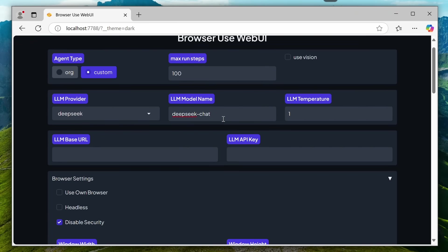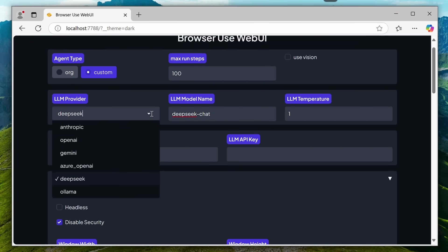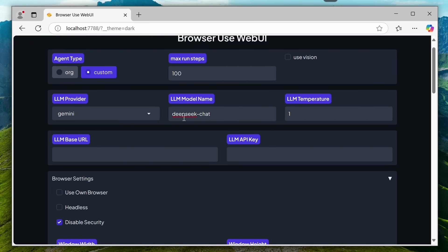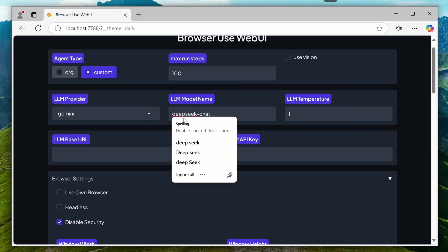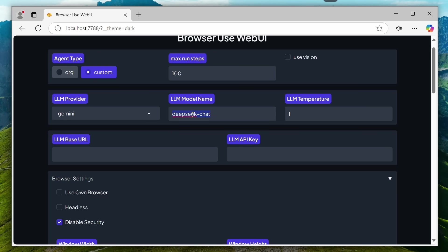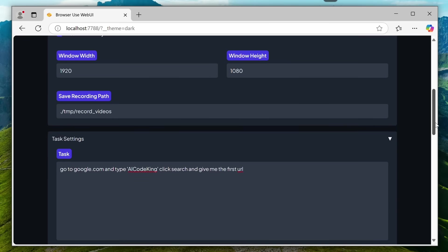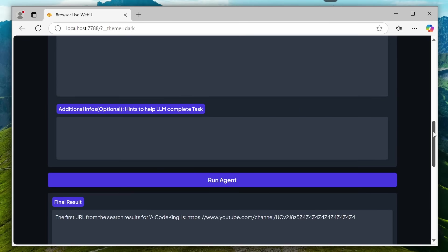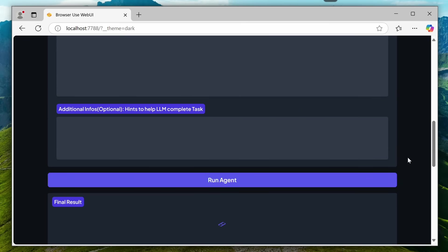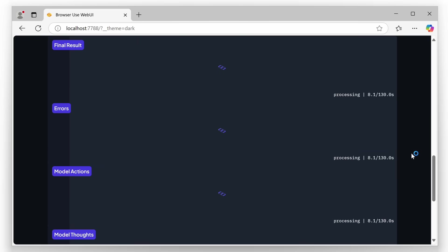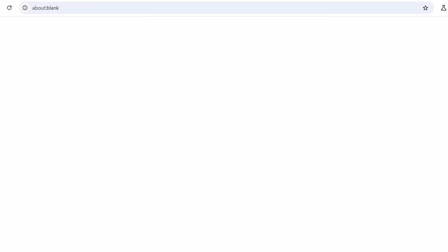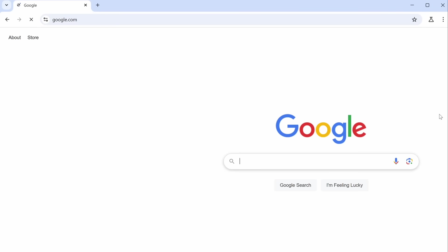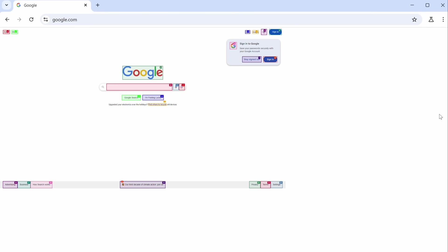But now, let's also use the Gemini 2.0 Flash model, because many of you might want to use it since it's free. Just set it here, enable vision, and then send your task. You can also change anything else if you want as well. Now, let's ask it to tell me the stock price of NVIDIA. Once we send it, you can see it starts working again by opening Google and searching for it.